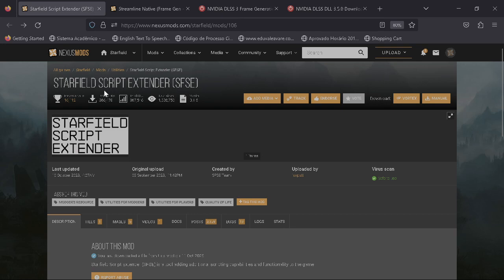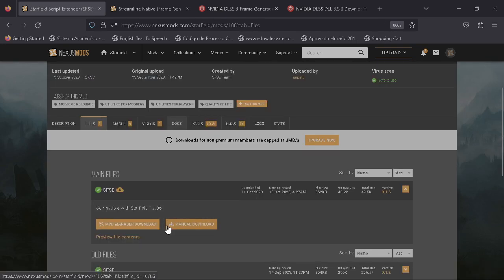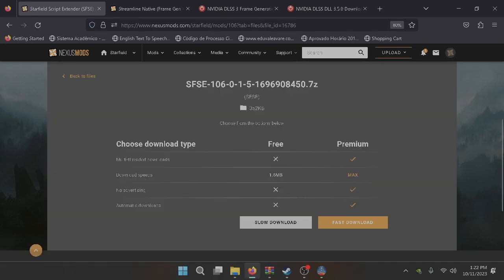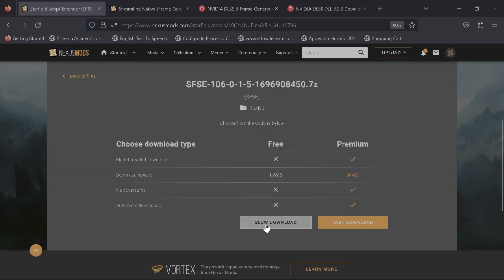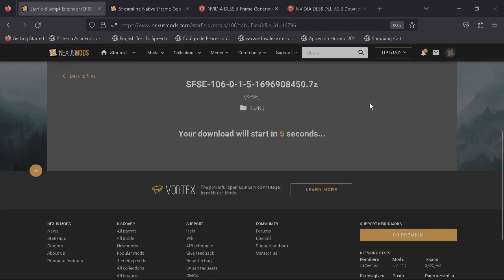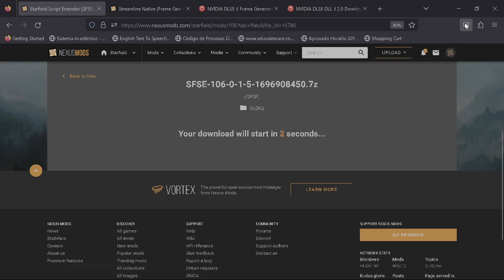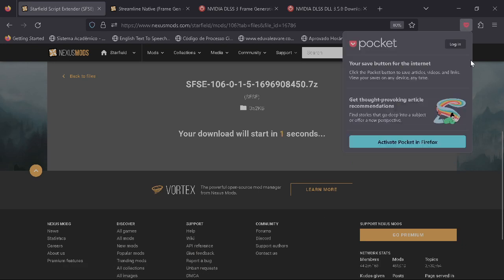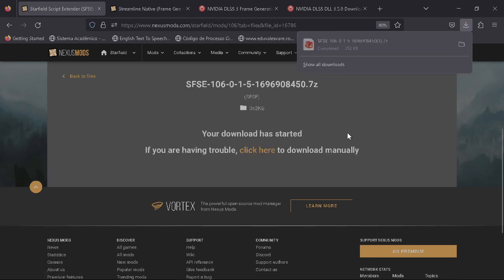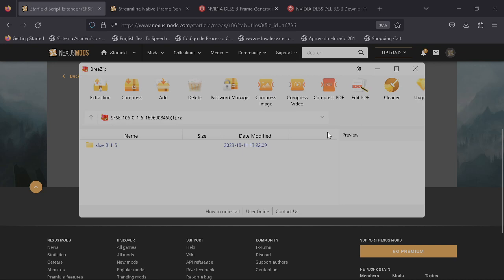First you're going to need to download the Starfield Script Extender. Just come here to files and download it. Let me just do it quickly for you. It's going to show up here.